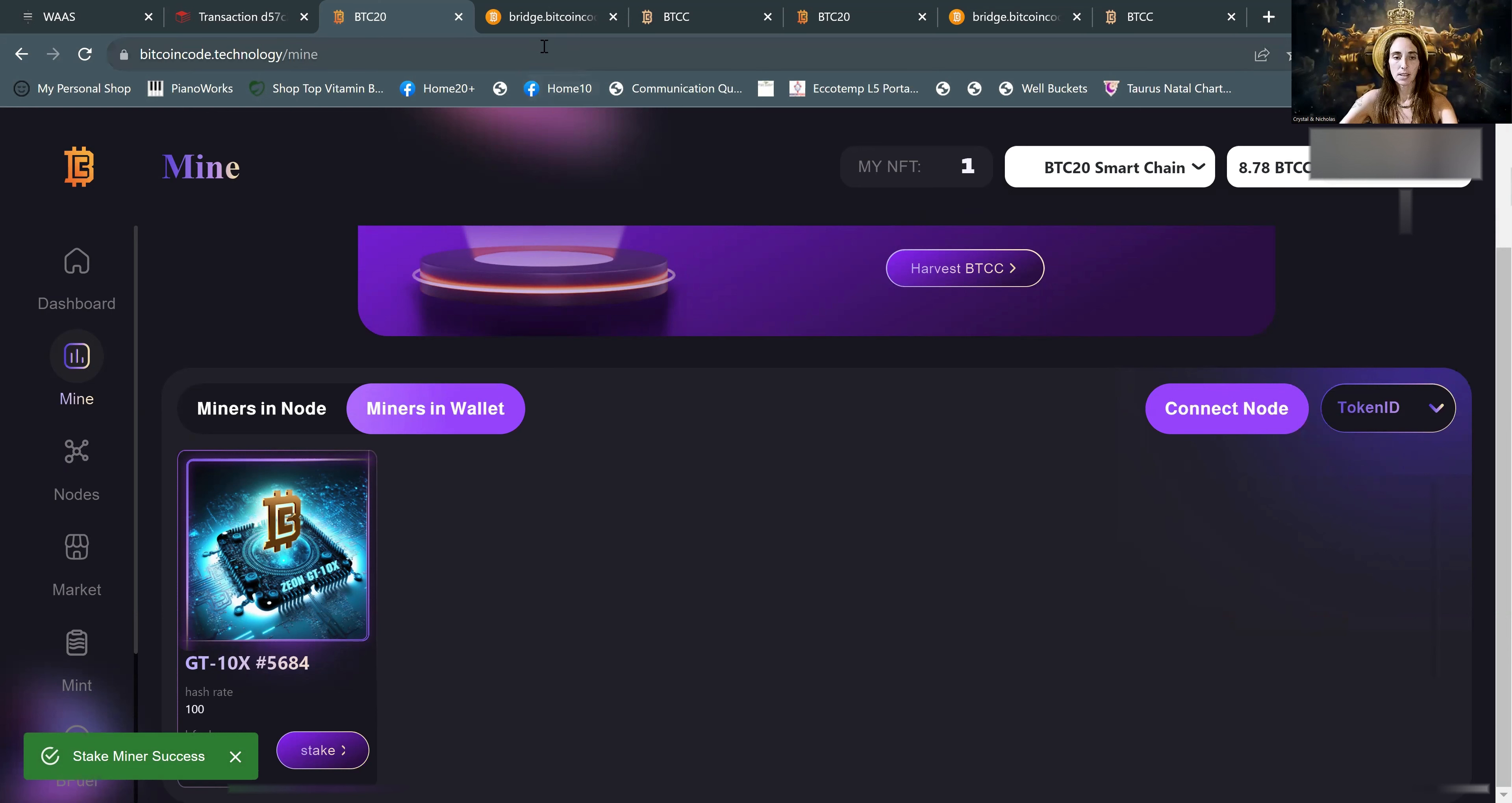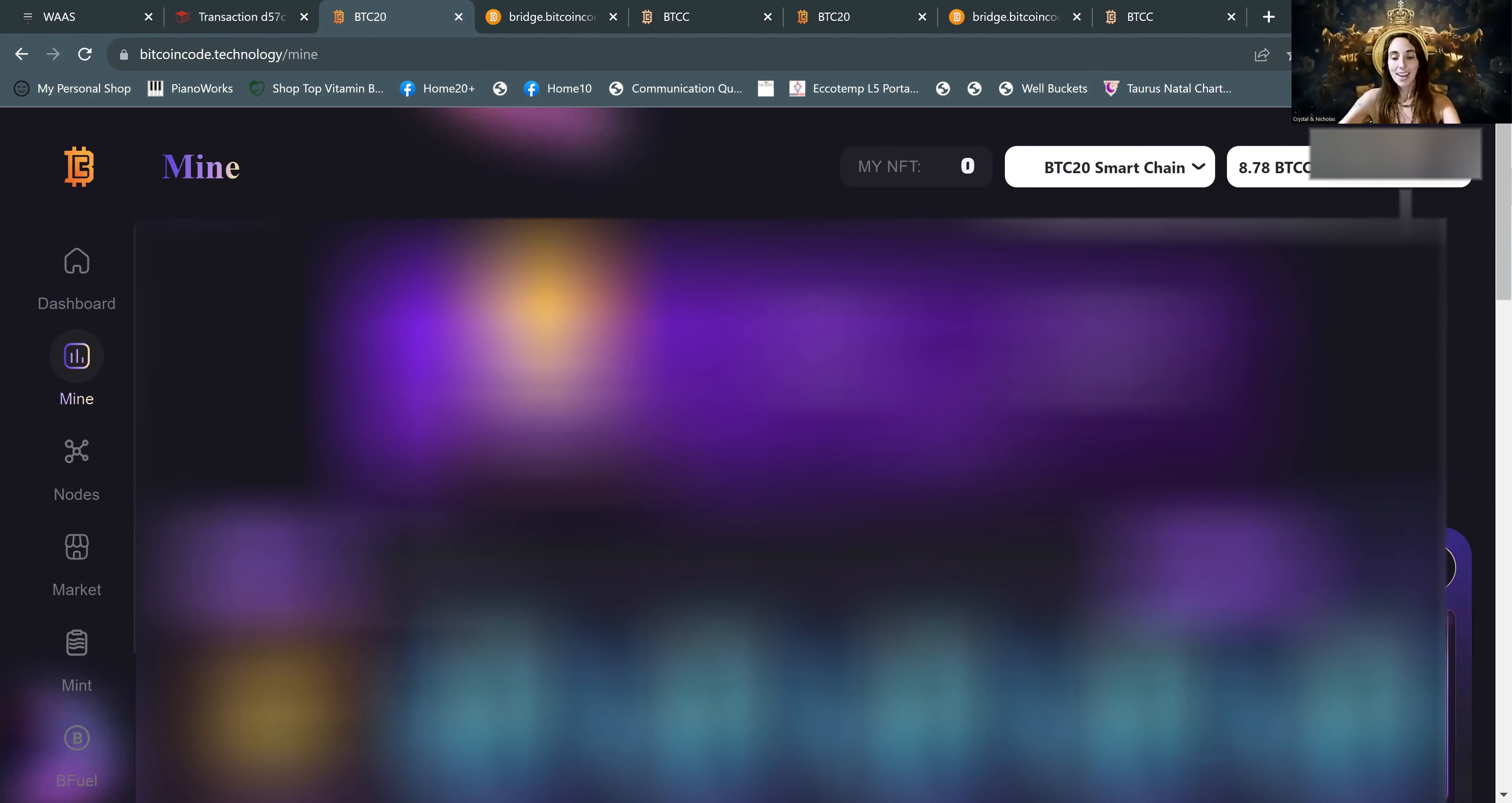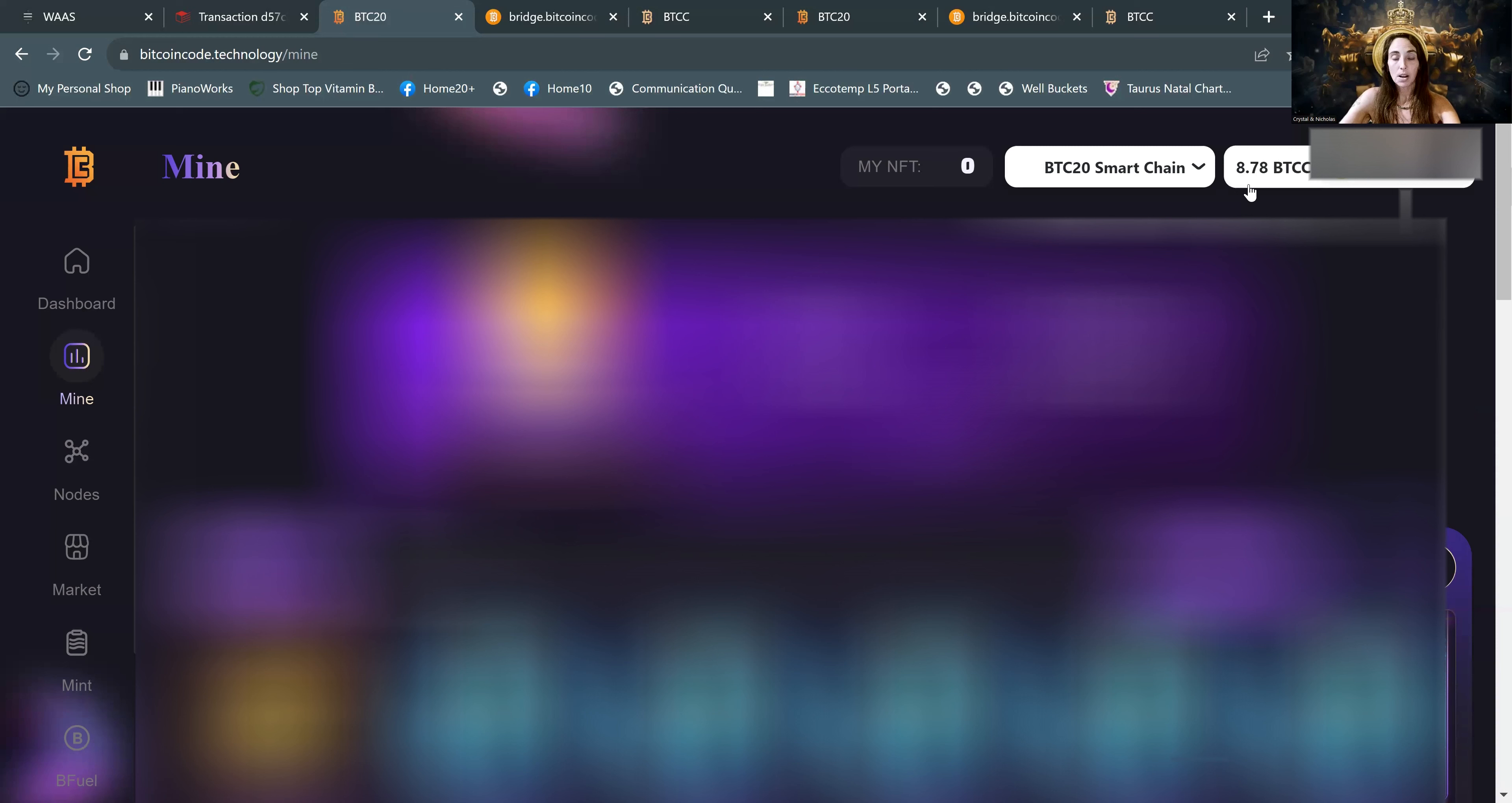We can go ahead and reload the page. So once they're staked, your NFT will be at zero. You will have no miners in the wallet. And that is how you hash up with using your BTCC that you've already previously harvested or mined and then harvested. In my case, I waited until I was happy with the price of BTCC. And if you want to keep your hash power or in other words, your mining power up, you're going to want to hash up frequently. So just keep that in mind.